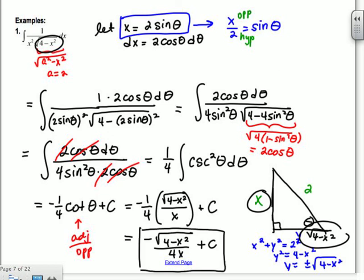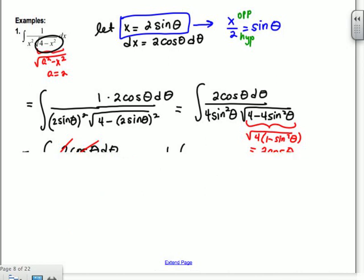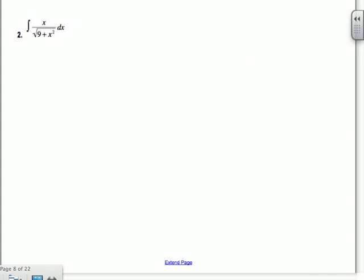For example 1, you can't solve that with integration by parts or u-substitution — you have to use trig substitution. Example 2: this one, if you're smart, you do it with u-substitution. You'd let u = 9+x², so du = 2x dx, and the x dx in the numerator takes care of the du part. But we'll go ahead and do it with trig substitution for practice.